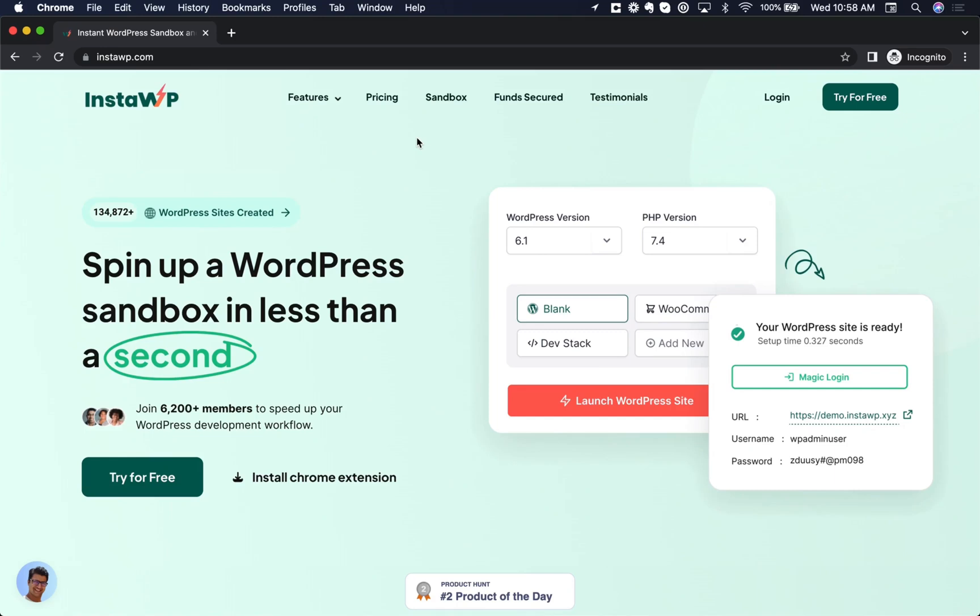Hey, this is Louis, and in this video, I want to show you how to create WordPress testing installations in just one click. This is extremely useful if you want to test out a plugin or you want to follow along with a tutorial, but you don't want to manually create your own WordPress installation on your hosting provider or locally.